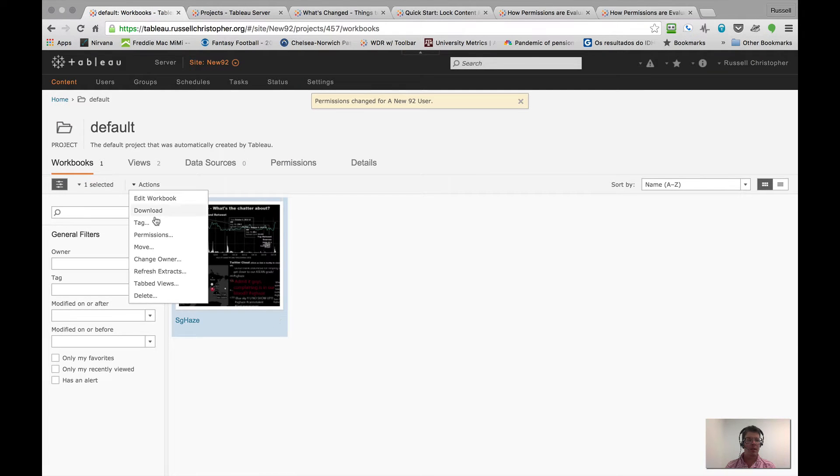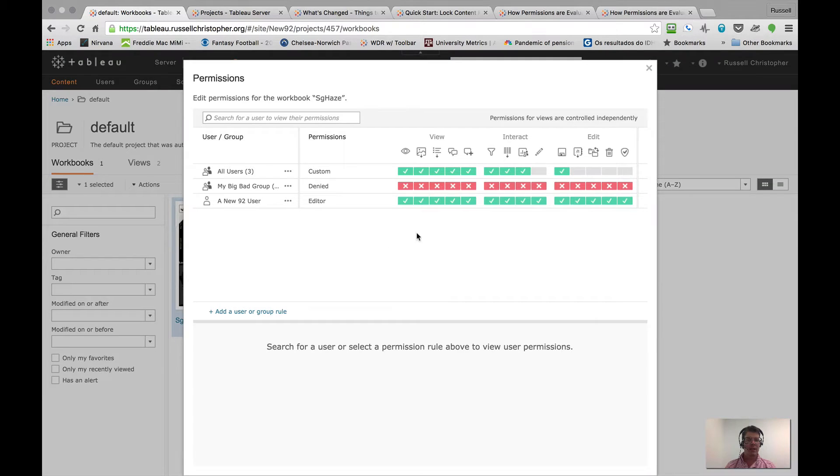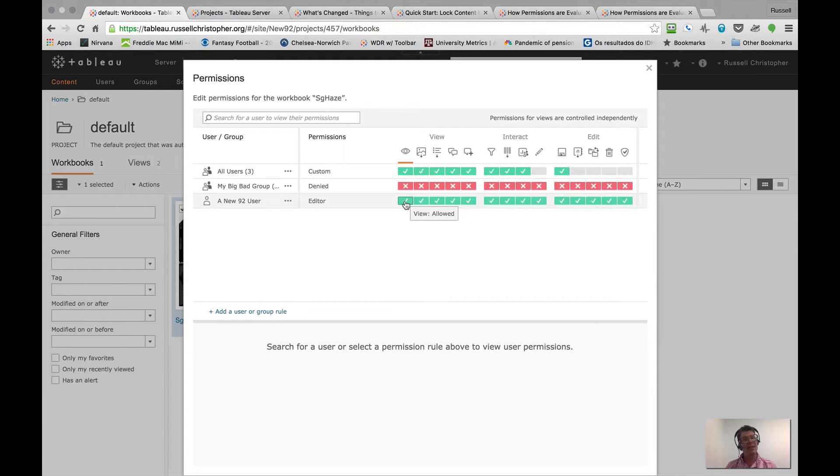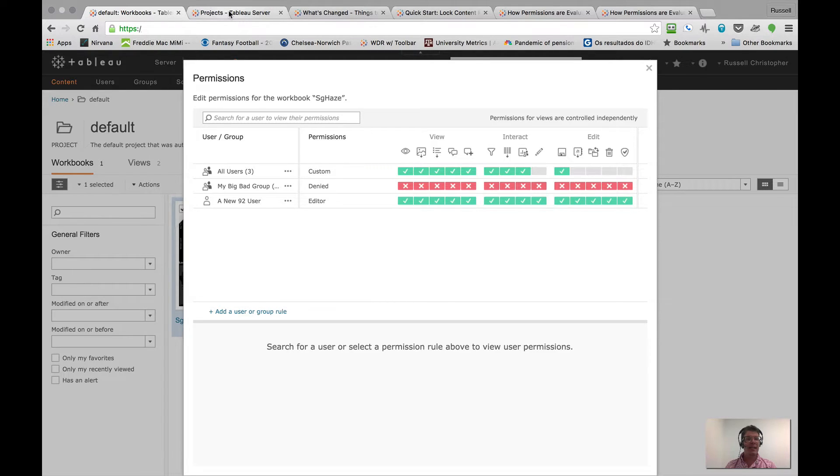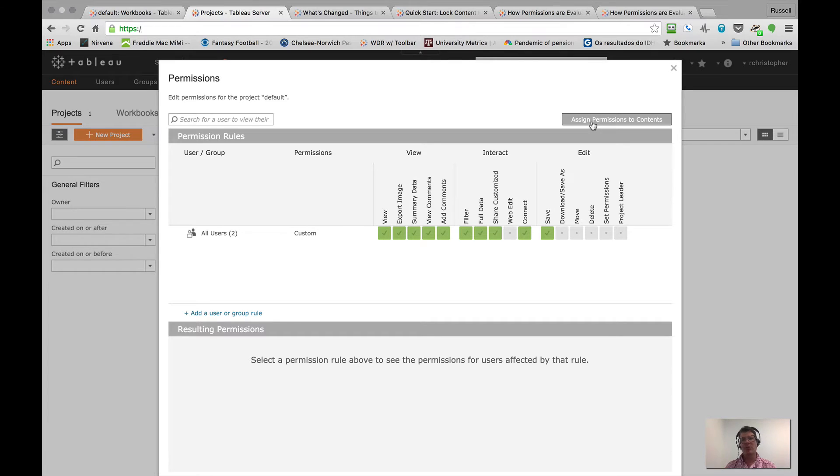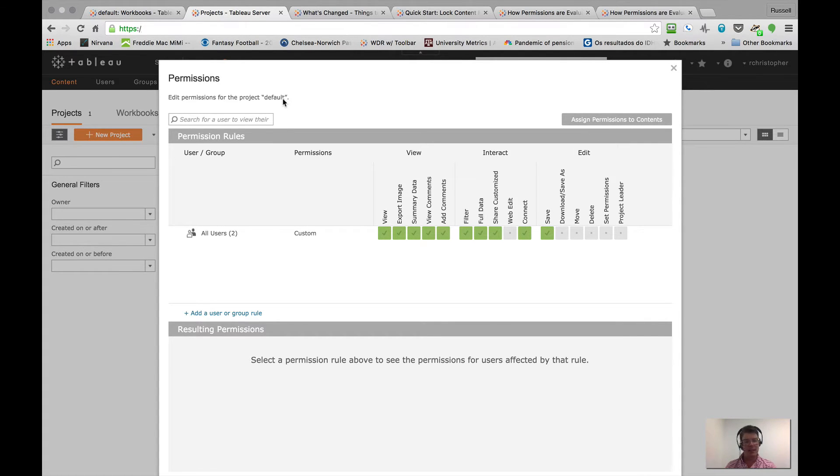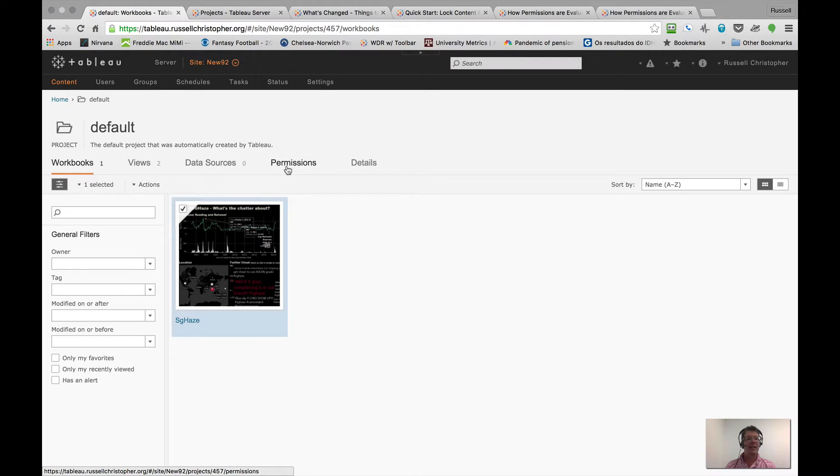Take a look at the workbook and view permissions. You can see that the change I made at the project level was not applied to this workbook. That should not be a surprise for those of you who've been doing this for a while. If you're anything like me, I'm constantly forgetting to click the assign permissions to contents button or hyperlink. I don't know what it is. I can just never remember to do that. So let's go back and let's actually take a look at that.